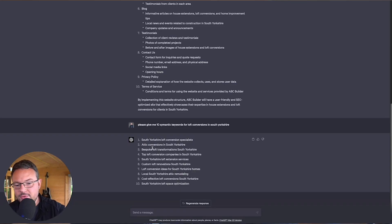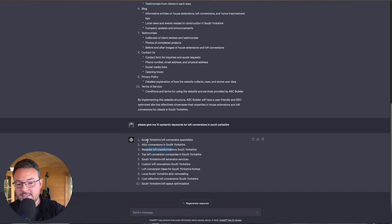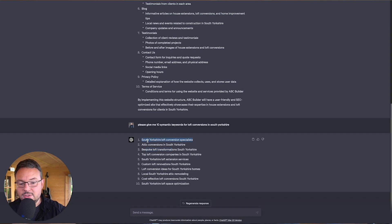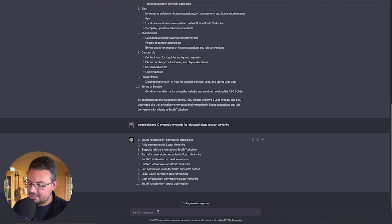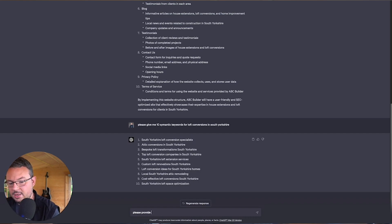So: South Yorkshire loft conversion specialist, attic conversions in South Yorkshire — it's picked up attic — bespoke loft transformations, and so on. Now I can take each one of these and ask it to provide the related key terms.